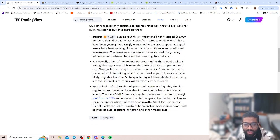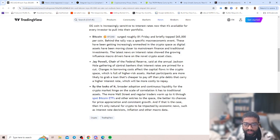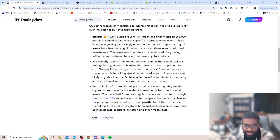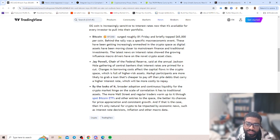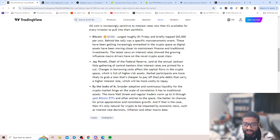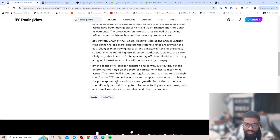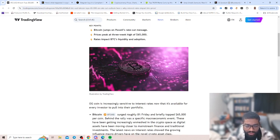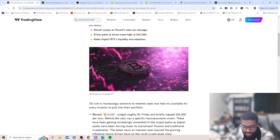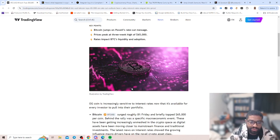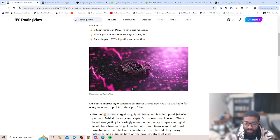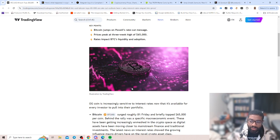Jay Powell, chair of the Federal Reserve, said at the annual Jackson Hole gathering of central bankers that interest rates are primed for a cut. Changes in borrowing costs affect the capital flows in the crypto space, which is full of higher risk assets. Market participants are more likely to grab a loan that's cheaper to pay off than pile debts that carry a higher interest rate.